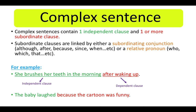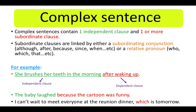The baby laughed because the cartoon was funny. I can't wait to meet everyone at the reunion dinner, which is tomorrow. The last example shows you a relative clause with the relative pronoun 'which.' It is important to know that we use commas when the dependent clause comes first, but if the sentence begins with the independent clause followed by the dependent, then we don't use a comma.